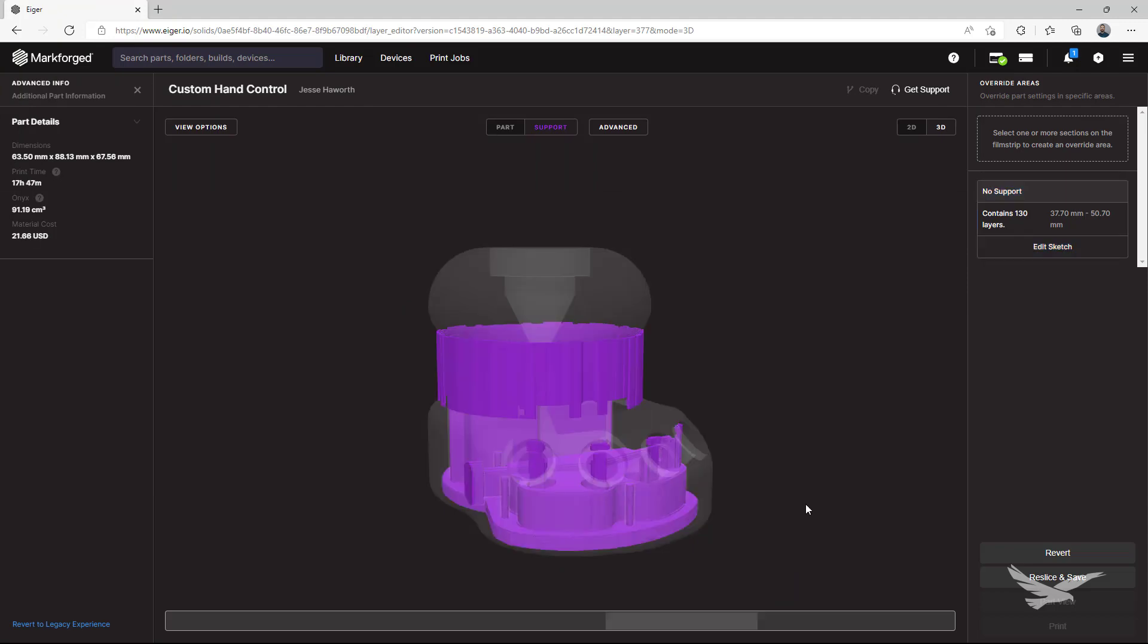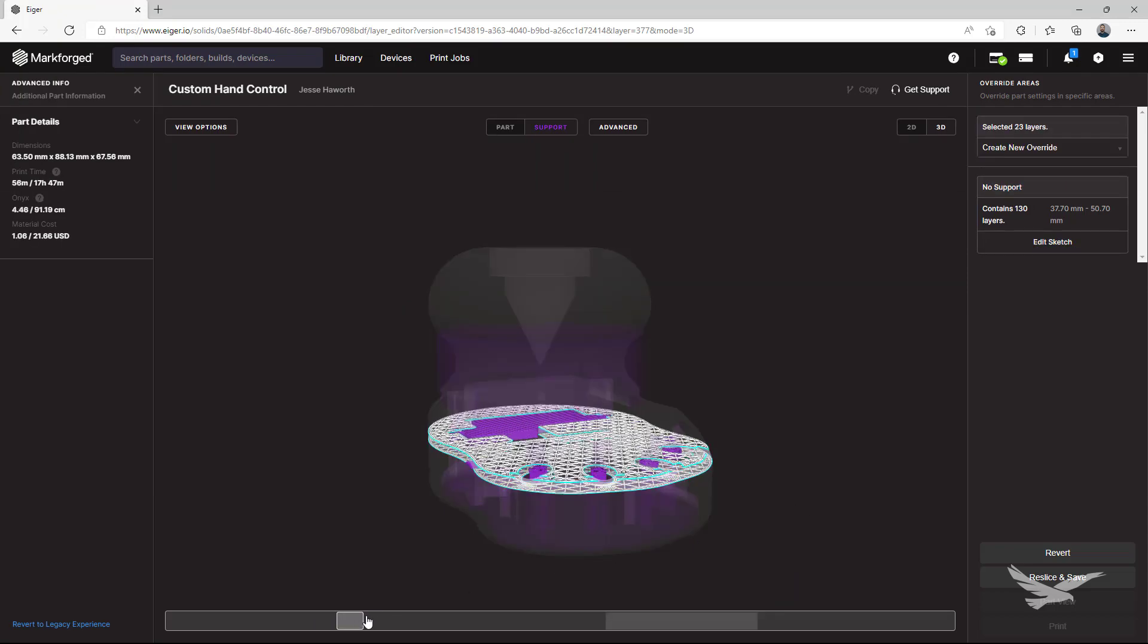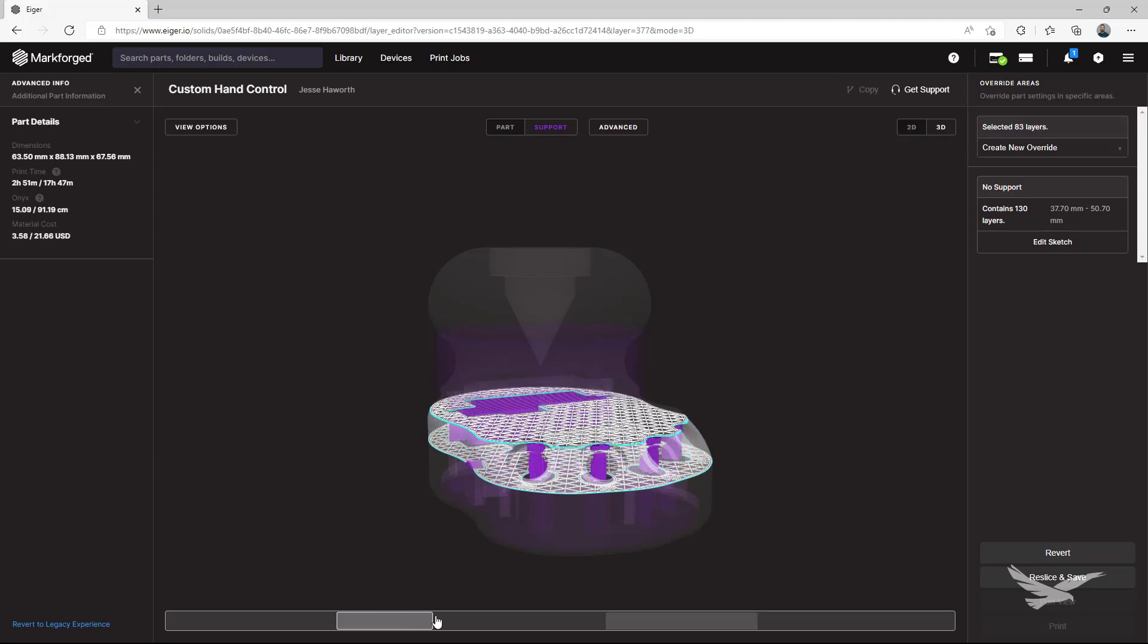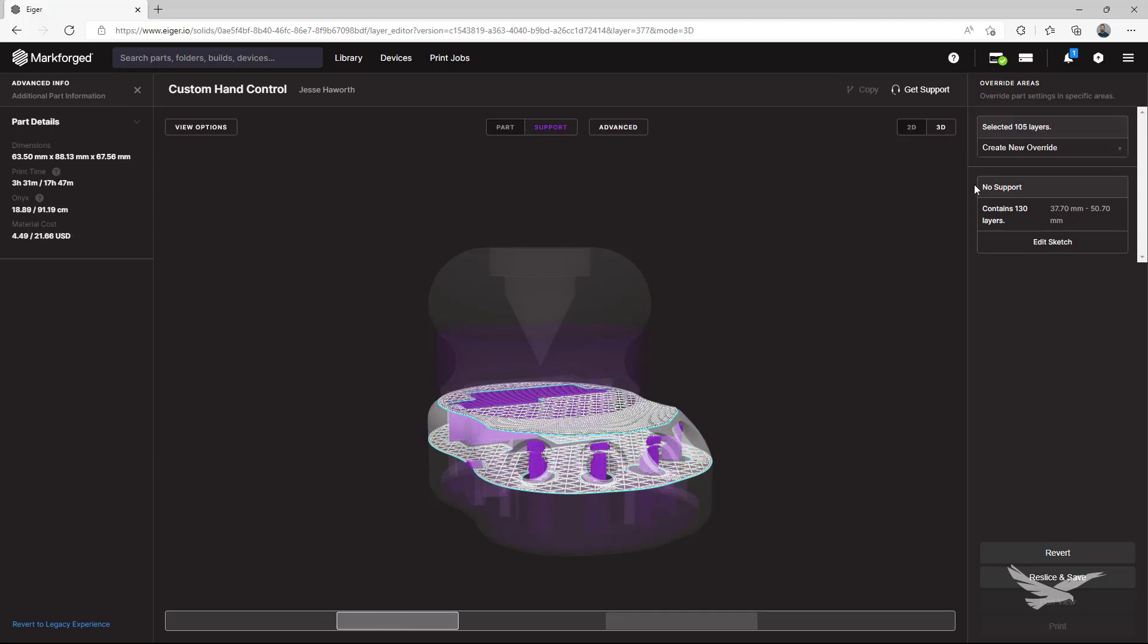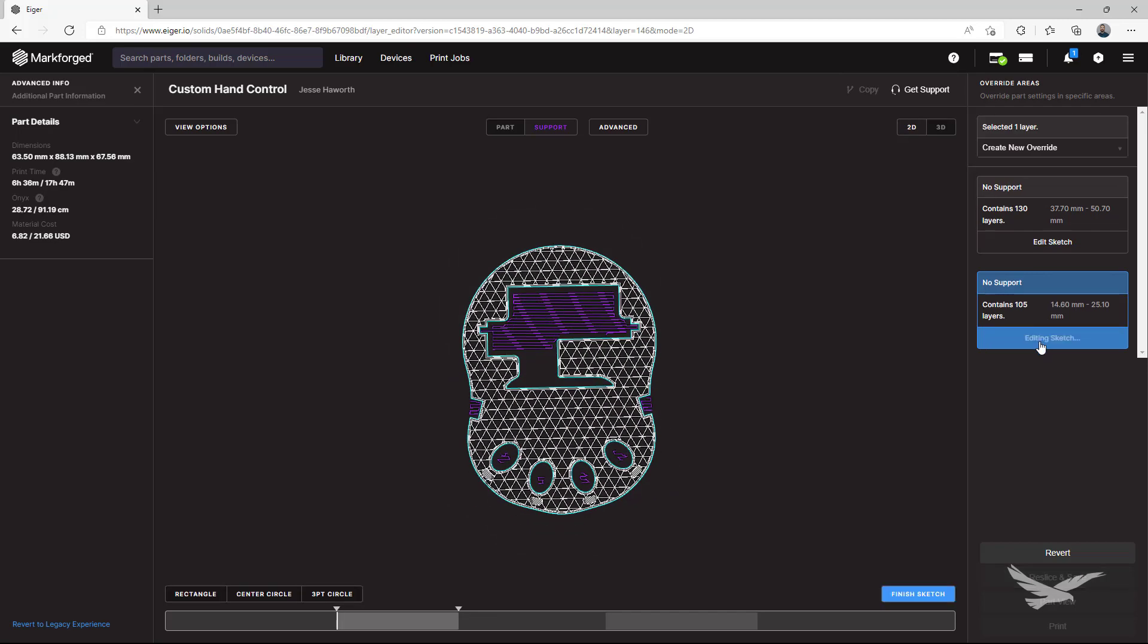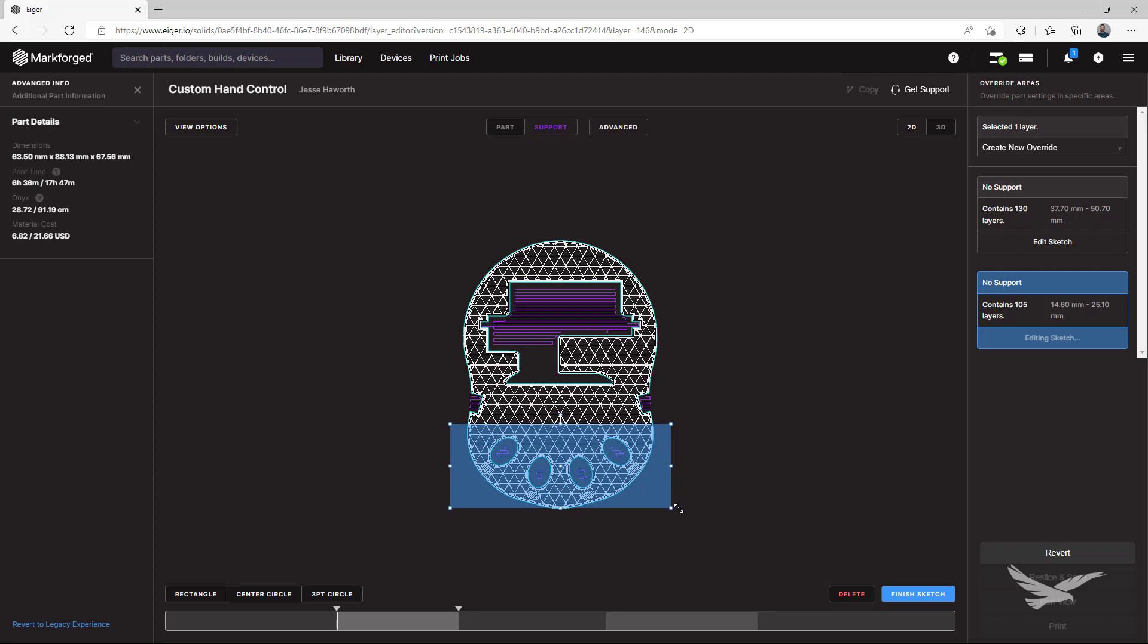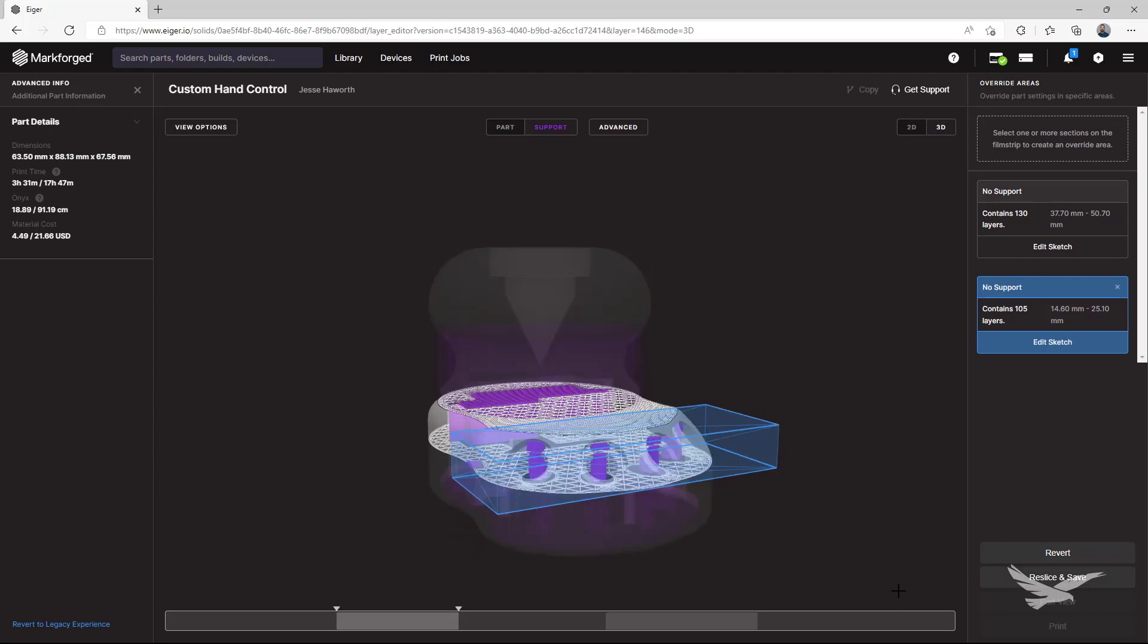Next we'll perform the same workflow of selecting layers and adding a no support override to what we selected. Like I mentioned, we'll be removing supports from each of these four front channels, and while we could add circles for each individual feature, we'll just make a quick sketch and add a large rectangle to cover what we want. Don't forget that if you don't see the results you want, you can easily select any group you created and change the parameters with the edit sketch option.